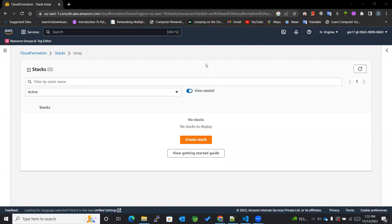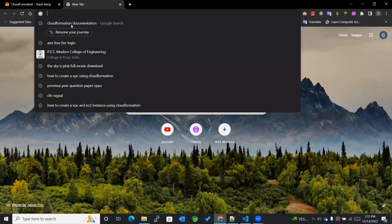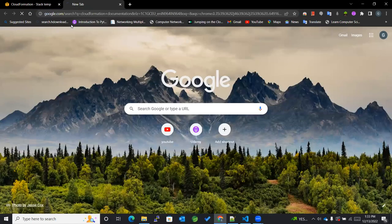Hey guys, welcome back to my channel. Today we are going to learn how to create a VPC using a CloudFormation template. Let's get started. First I'll be opening Visual Studio Code and saving a file with the name vpc.yaml, and then after that I'll be searching for CloudFormation documentation.